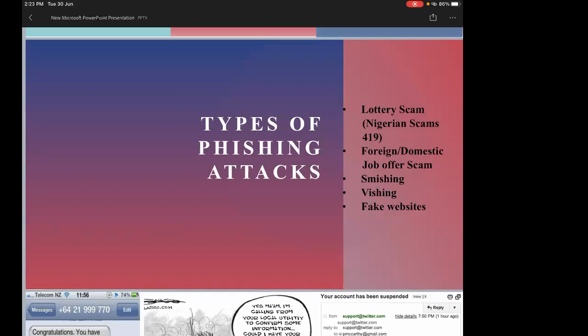Foreign and domestic job scams have also been happening for 10–15 years. The content of the phishing email keeps changing based on the current scenario, even though the modus operandi remains the same.